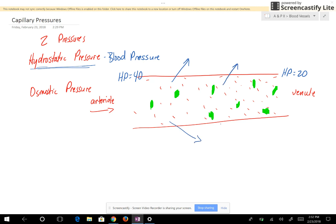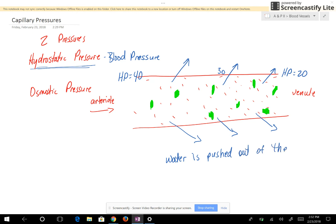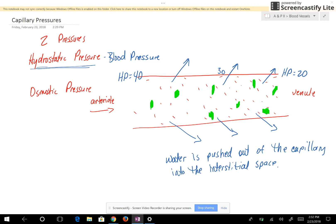When the pressure pushes blood towards the arterial wall, water is going to exit the capillary. This pressure gradually decreases as you get to the venule end — about 40 at the arterial end, around 30 in the middle, and 20 at the venule end. The result is that water is pushed out of the capillary into the interstitial space.